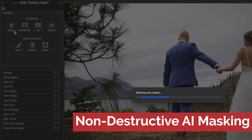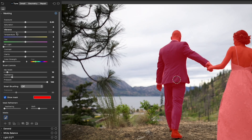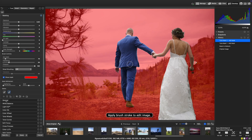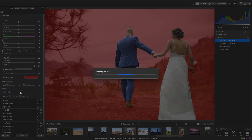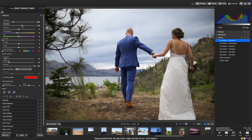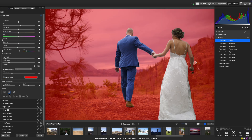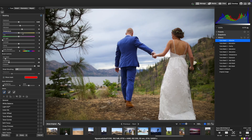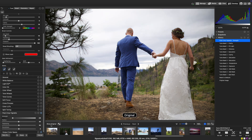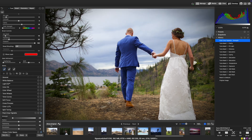Non-destructive AI selection masking. Selecting the subject, background, or sky is now a one-click process. Once you've made your selection, refine the look using the adjustment filters. New filters like vibrance, temperature, tint, color strength, and hue have been added, along with a full suite of tools to bring your photo closer to the vision you have in mind.